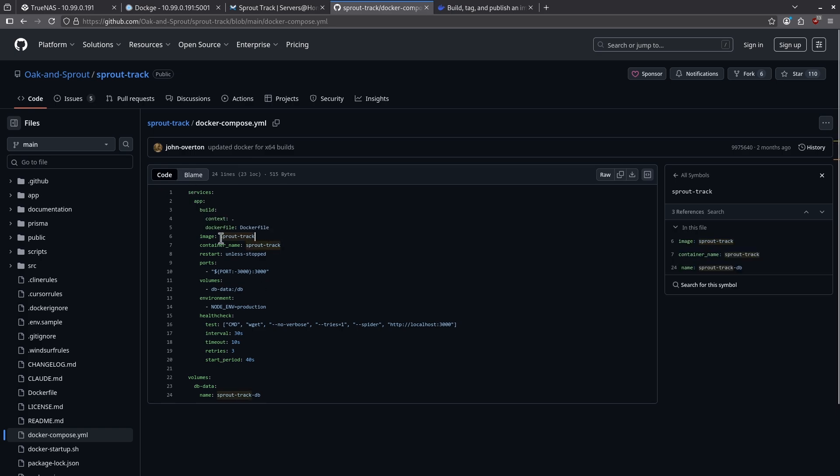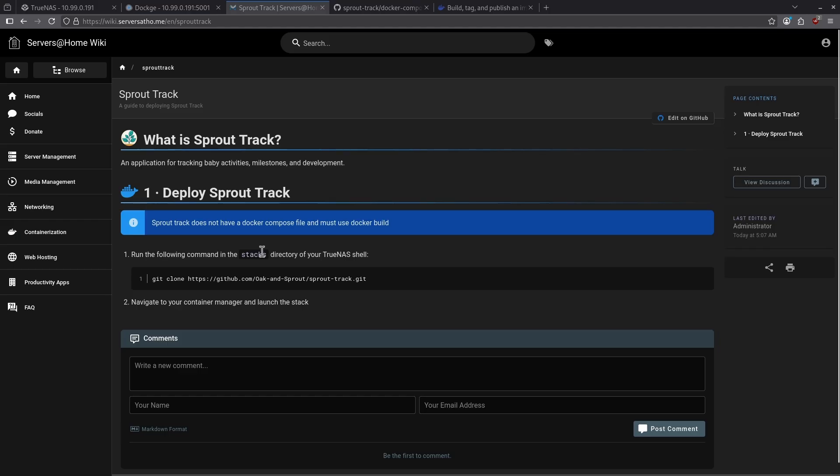I can't just run this Docker Compose as is. It will simply not run. However, there's a really easy way to get this running using dockage on TrueNAS with just one or two commands. Let's go ahead and follow the instructions here for how to deploy this on our TrueNAS system.